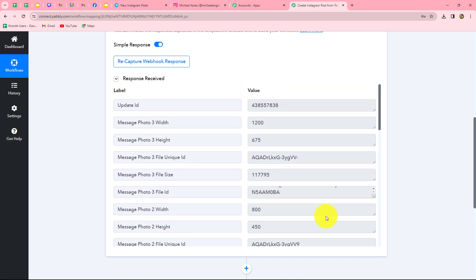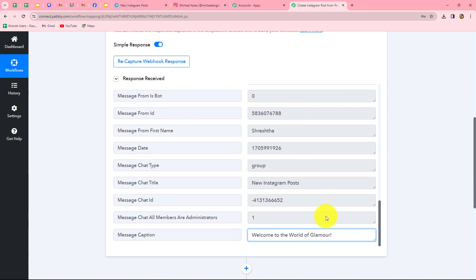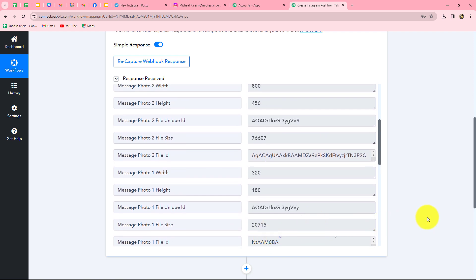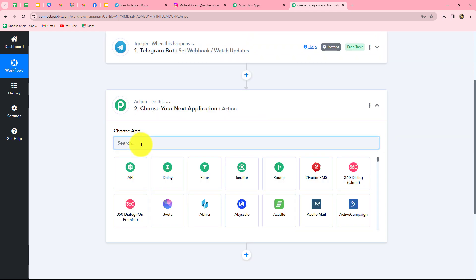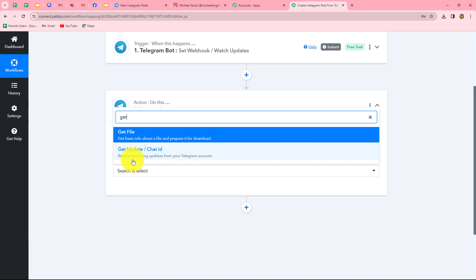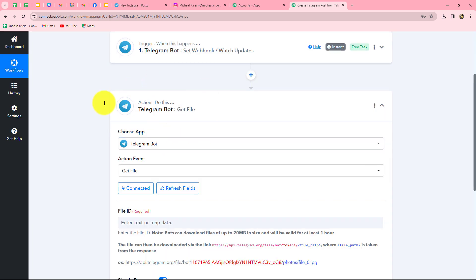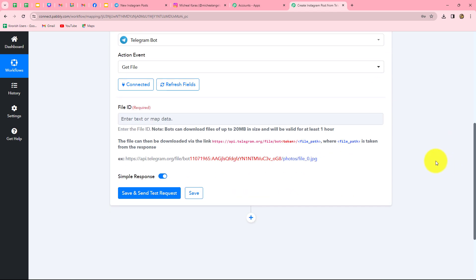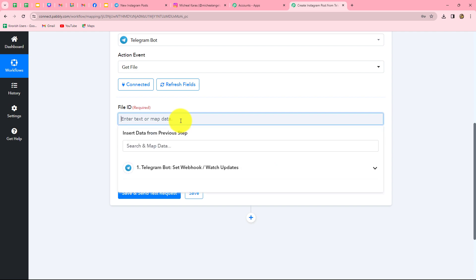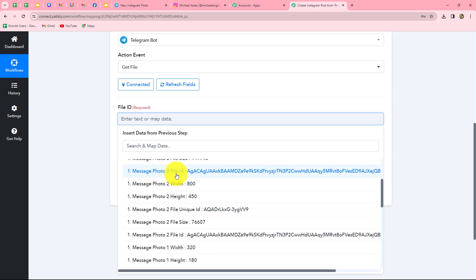The next thing we need is the download URL of the image in order to share it on our Instagram account. We have not received that URL in the response, so we are going to retrieve it using the file ID. For that, we have to once again select Telegram Bot in our action step. The action event will be Get File. We click Connect, go with the existing connection, and click Save — Telegram Bot is connected again. Here we need to enter the file ID. We will simply map the file ID from the previous step response.